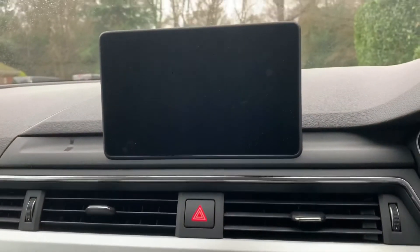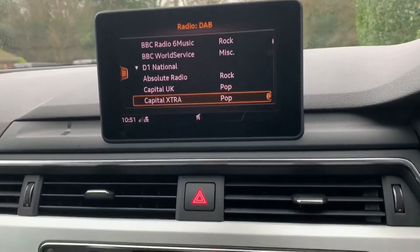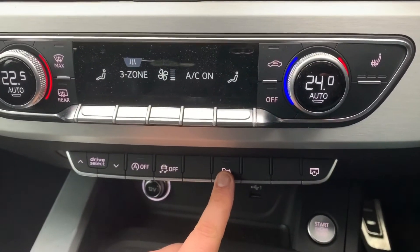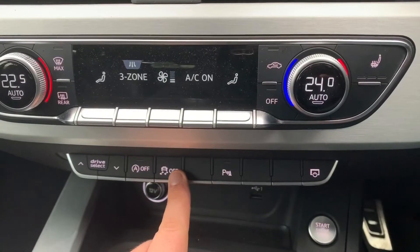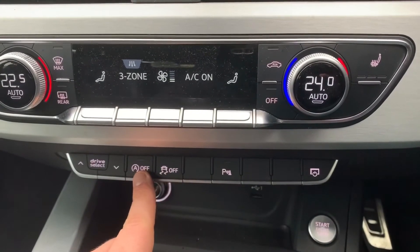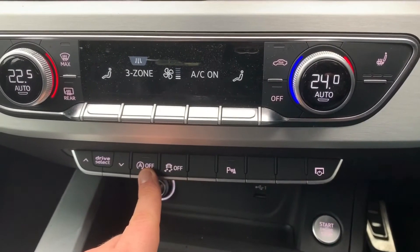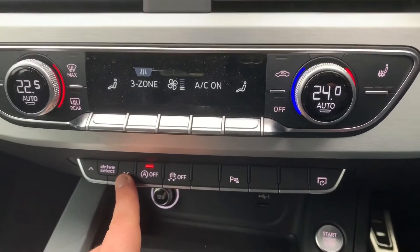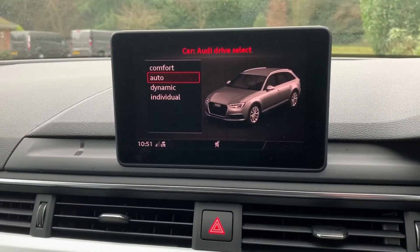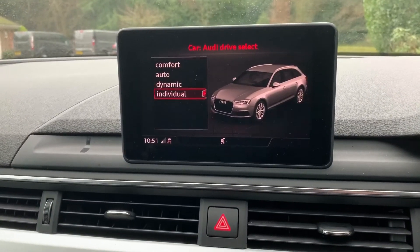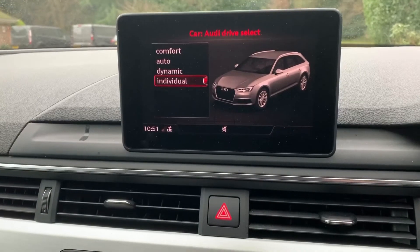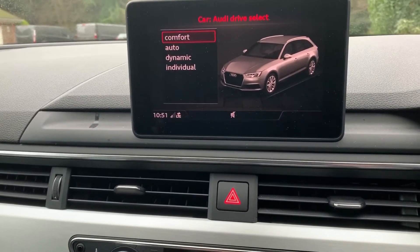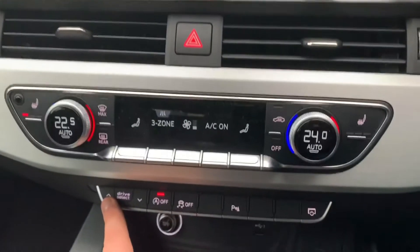This button will turn the screen off, so if at night time it's bothering you, you can turn it off and on from here. That button will turn the parking sensors off. We can turn off the traction control. This button turns off the stop-start, so this car is designed to cut out when stationary in traffic to save fuel — hit that button to turn that system off. Drive select will put the car into either comfort, automatic, dynamic, or individual mode — individual means you can customize it to your preference, automatic means it will adjust depending on the road surface.